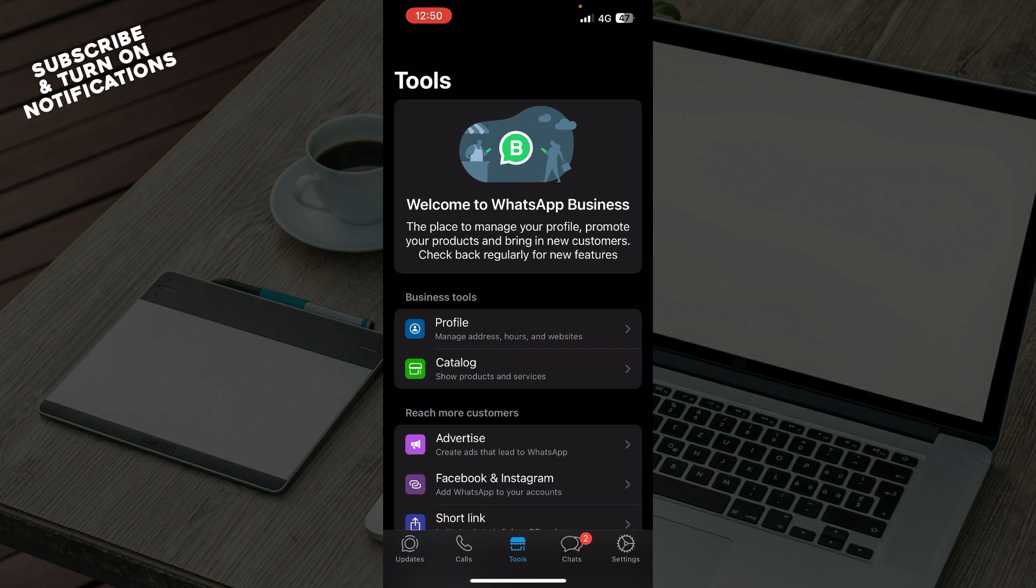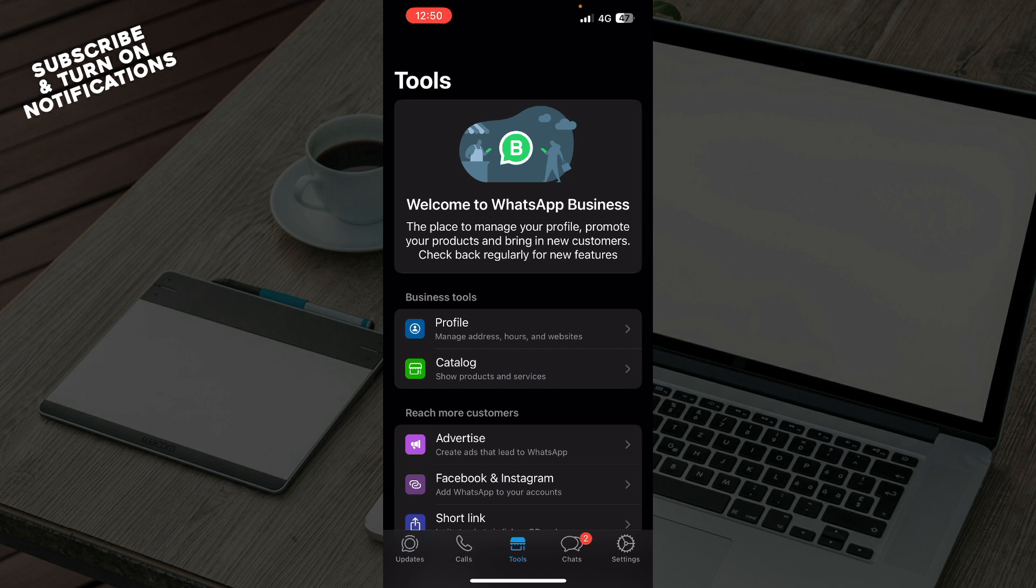Now that we got that out of the way, let's see what we have in front of us. Here we have a few tabs which we are in the tools tab at the moment. You have the updates tab, the calls tab, tools tab, the chats, and the settings option. Of course, today we will be focusing on the settings option. Let's see how you can use chat lock on WhatsApp Business.